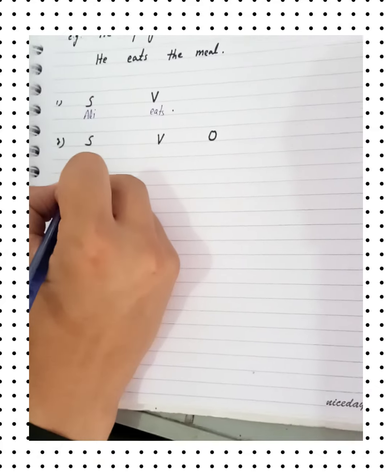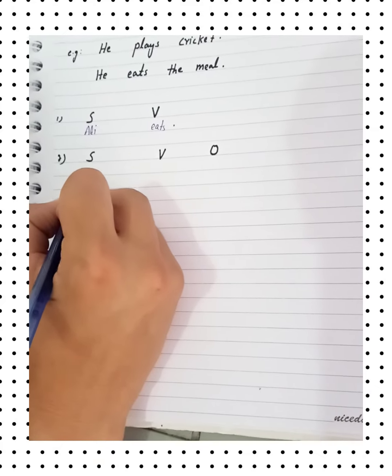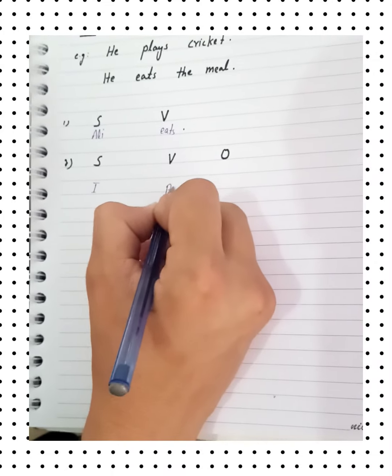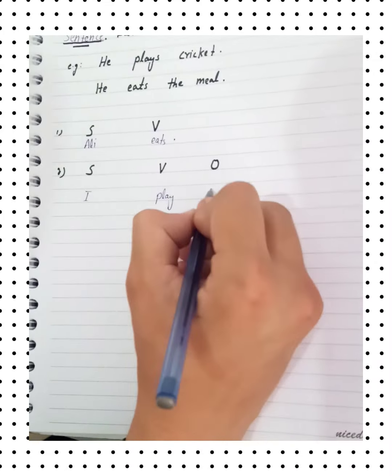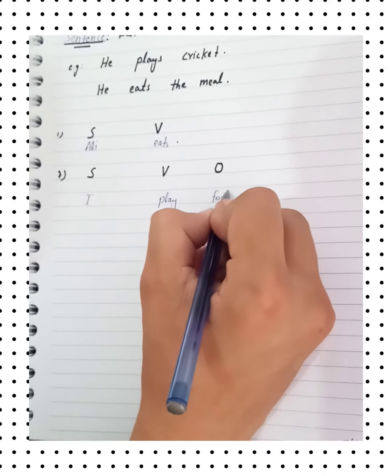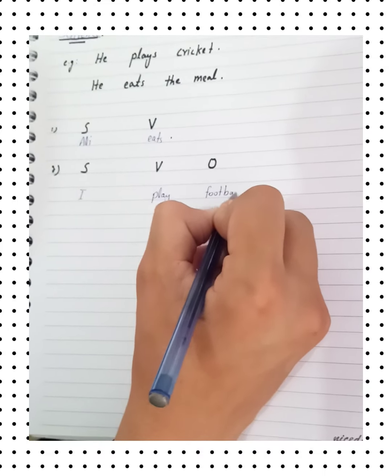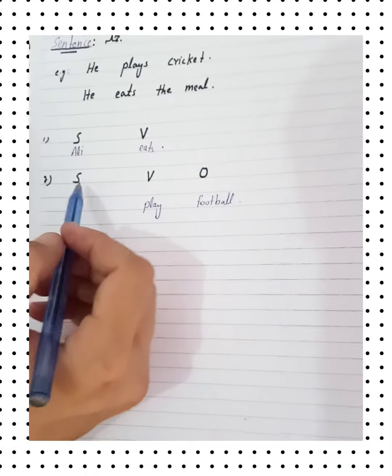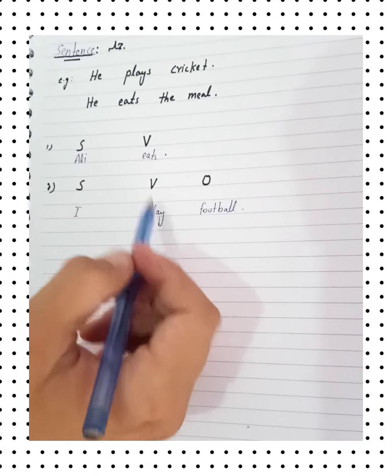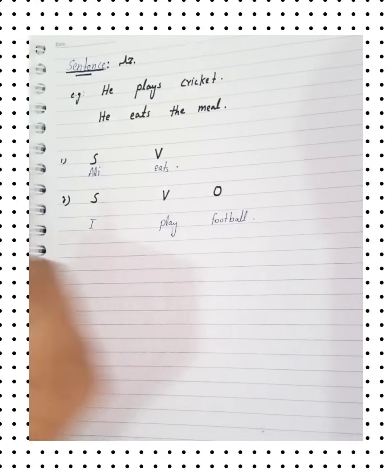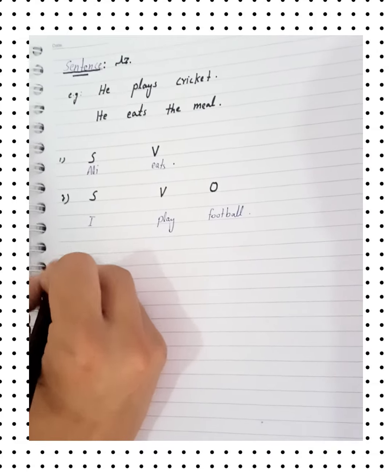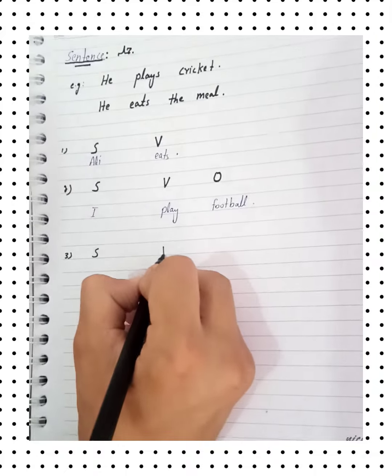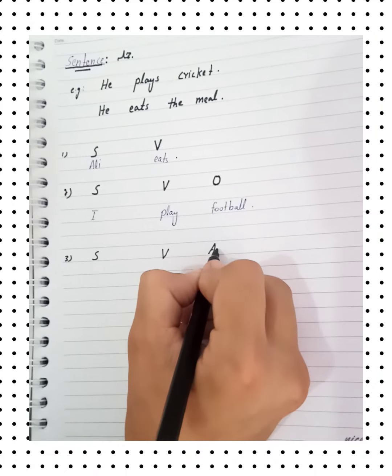I play football. I subject show, play verb show, object football. The structure is subject, verb, adjective.